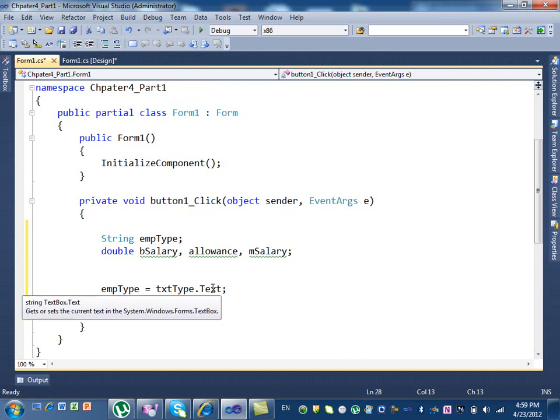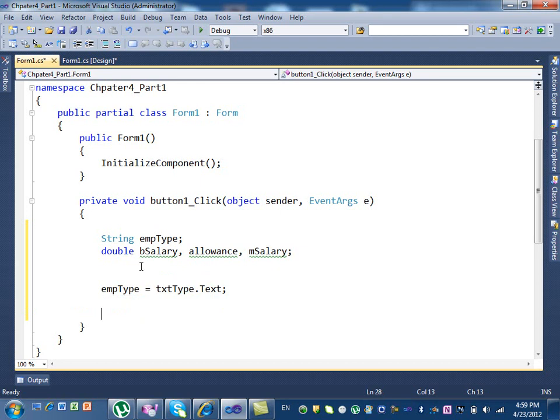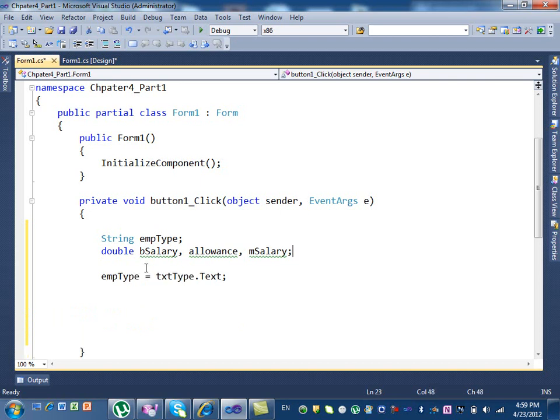If you want to convert to a number, but here we're not converting to a number because it is already a string. Employee type is a string, so I don't need to convert anything. Now we do my conditions. The condition goes like this: first we need to say if, open bracket.